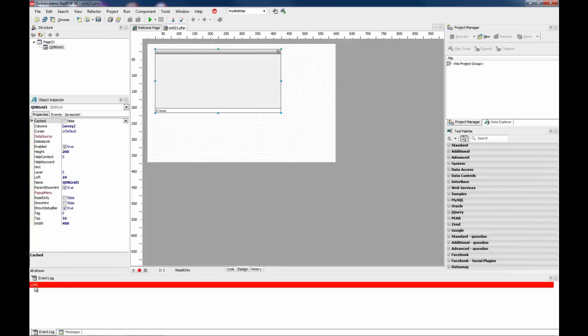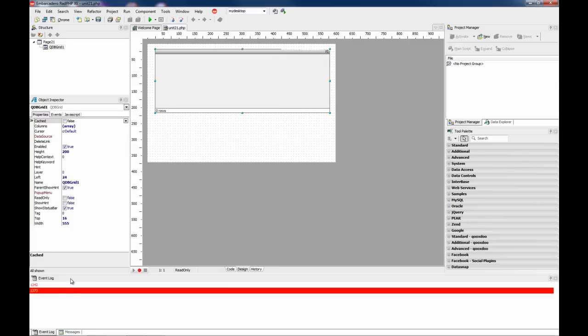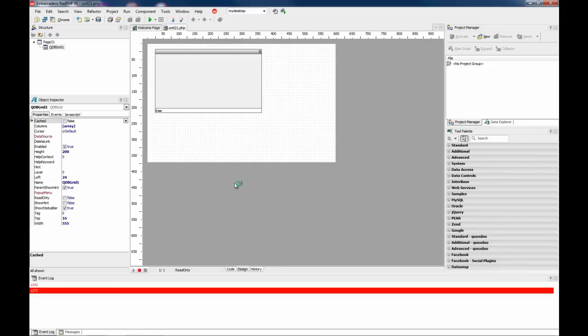In this case, this is the time in milliseconds, 1.3 seconds. Every time I resize the component, I get the time it takes.